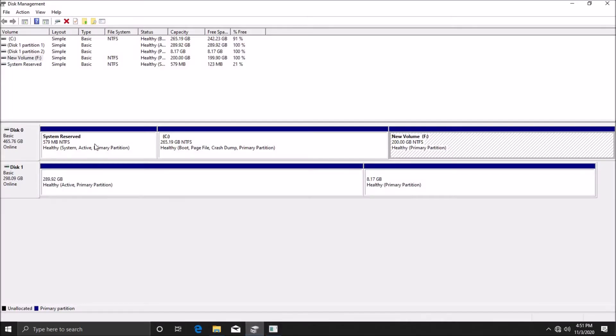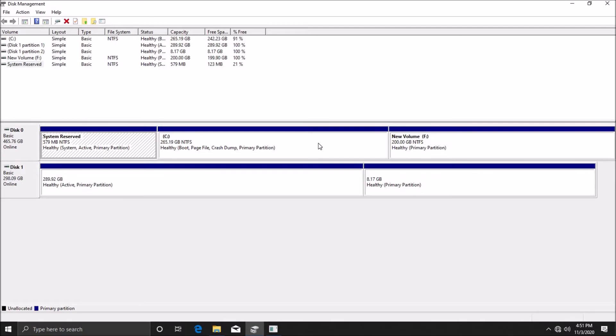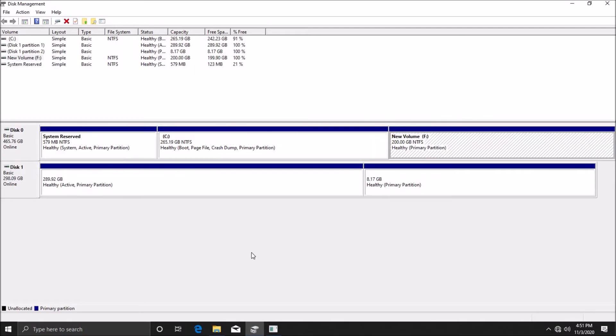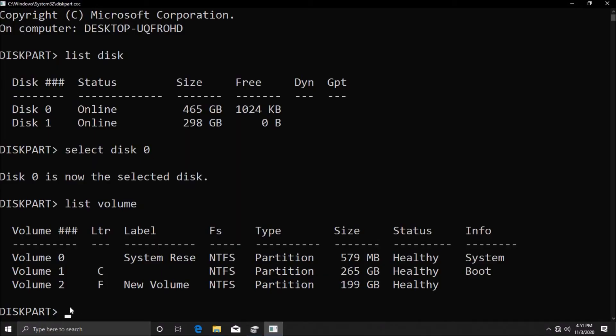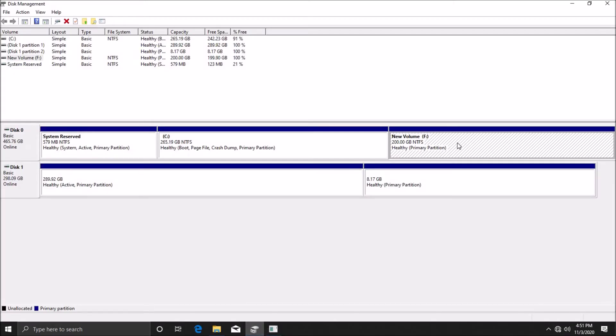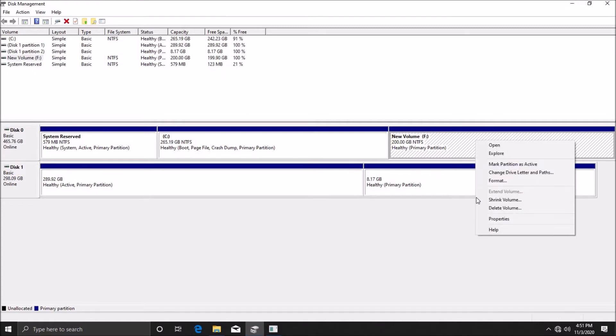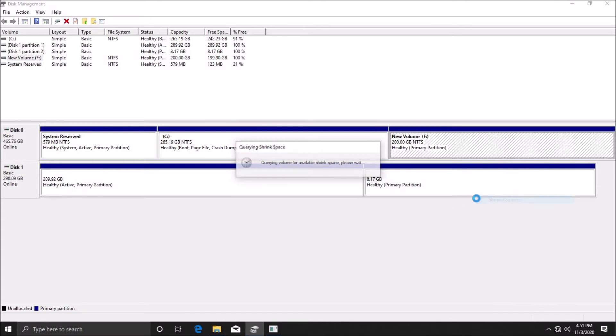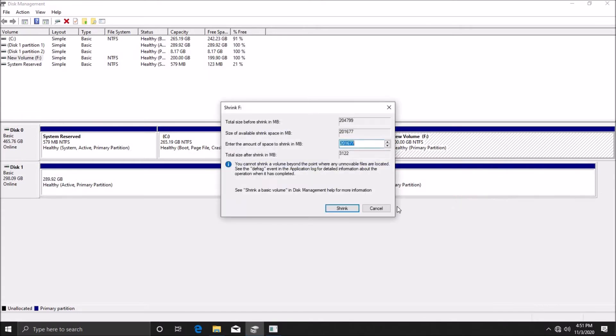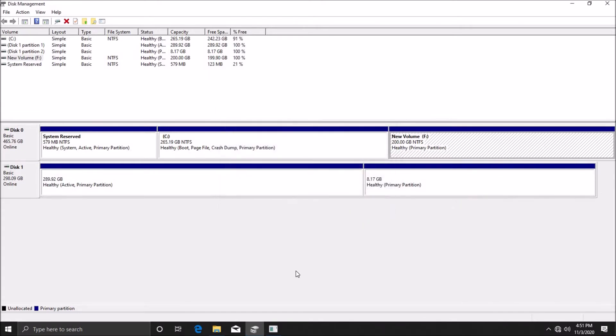So there's the system reserved, C drive, and D drive. We want to shrink the volume of the D drive because that's where we're going to get some space for whatever application we want. Normally what we do is right click here and then shrink volume, but we're not going to do that right now because that's not the purpose of this video.